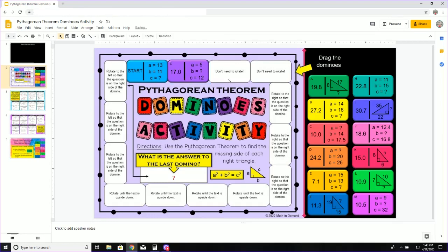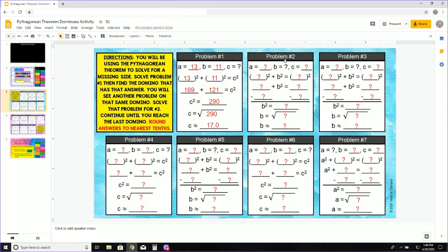Now I am going to repeat what I just did but with this problem where I am given A equals 5, B equals my unknown, and C equals 12. I will go back to page 3 and solve it on problem number 2.